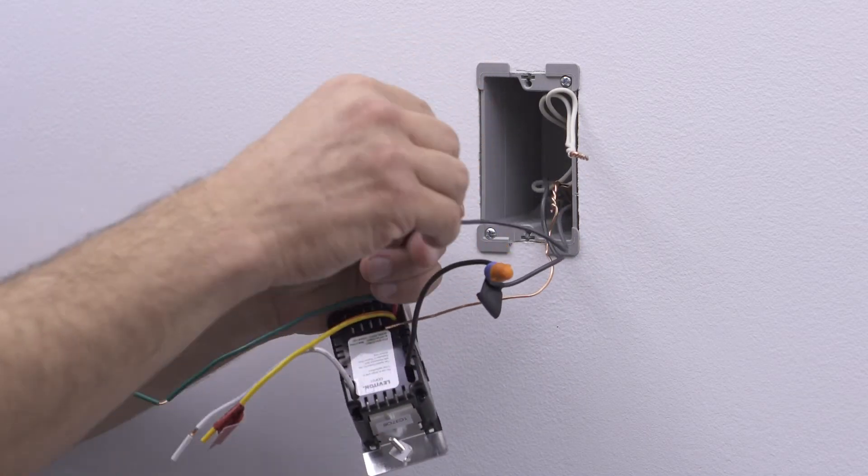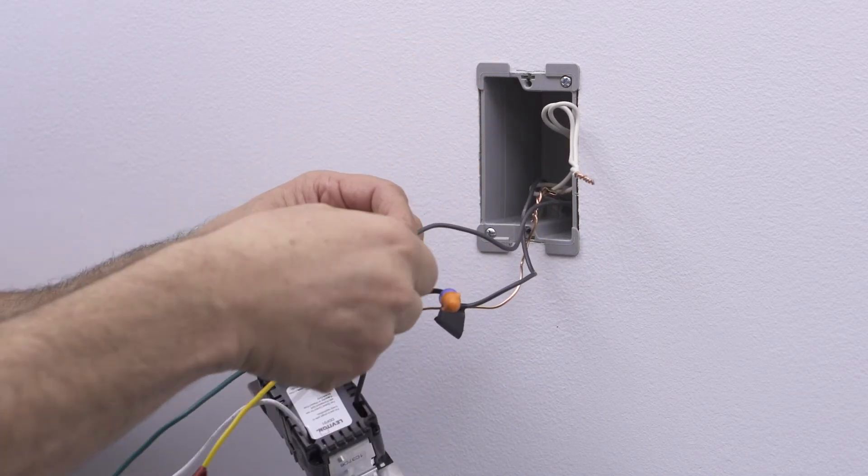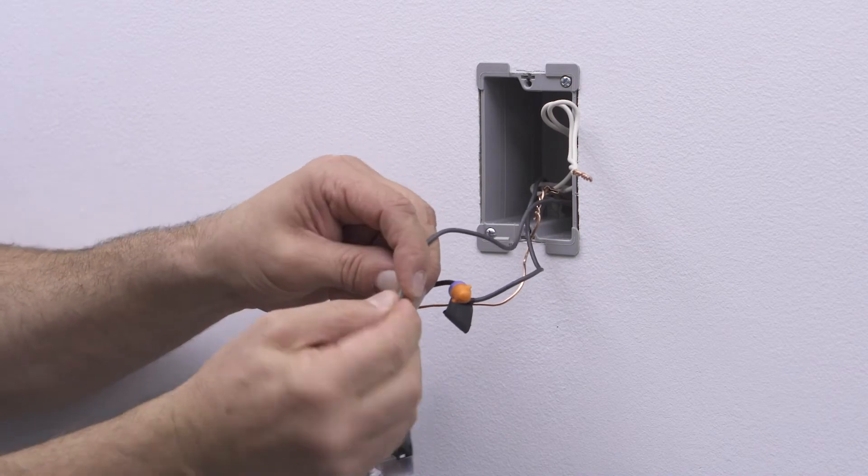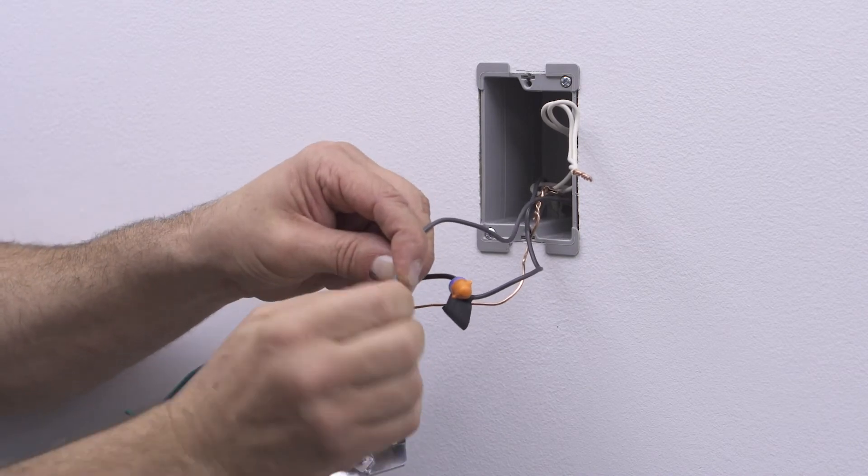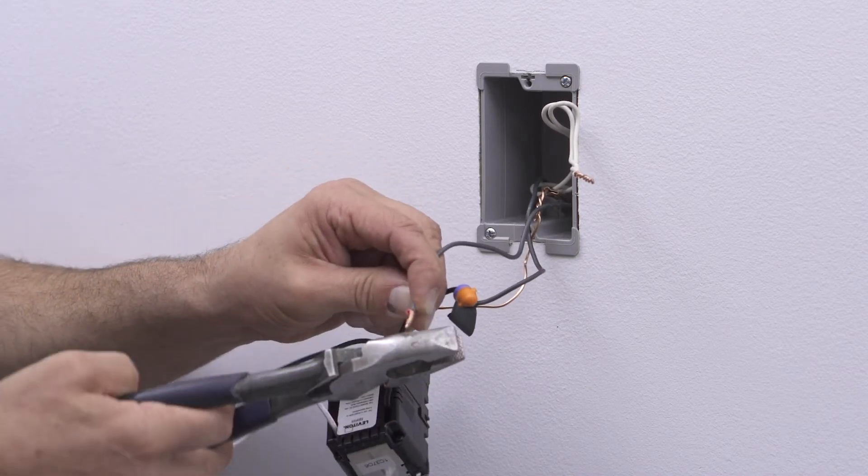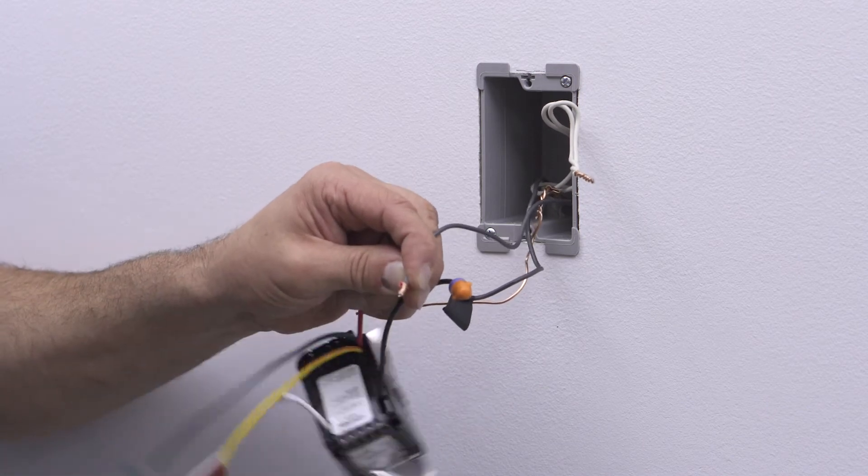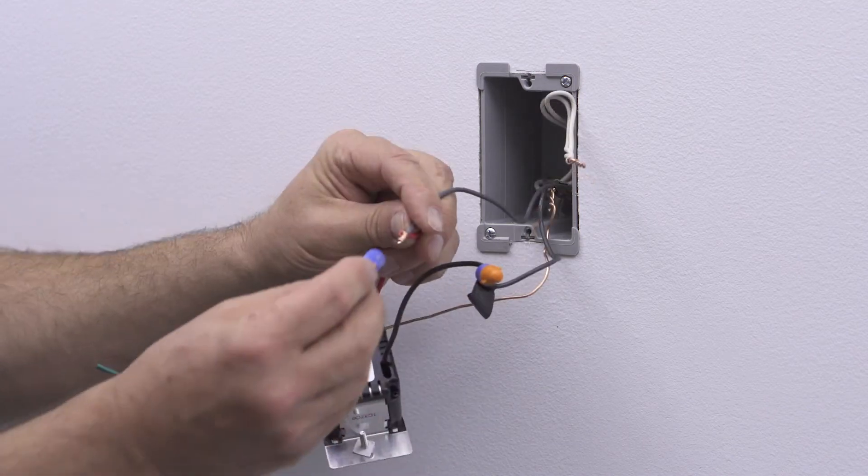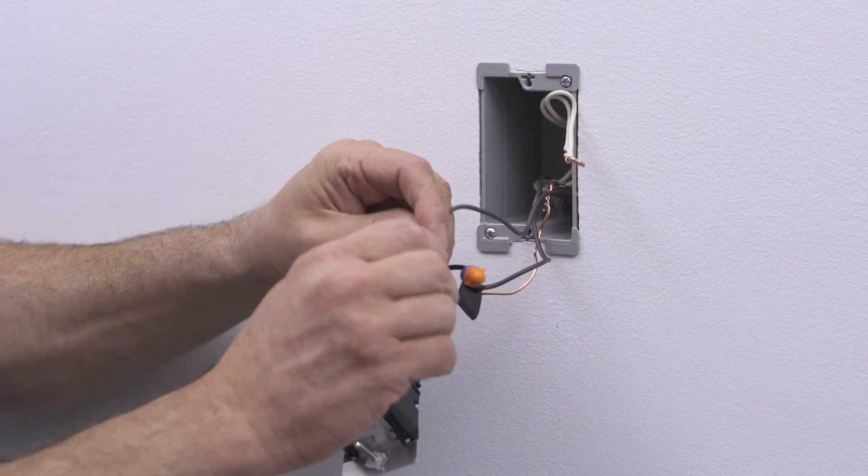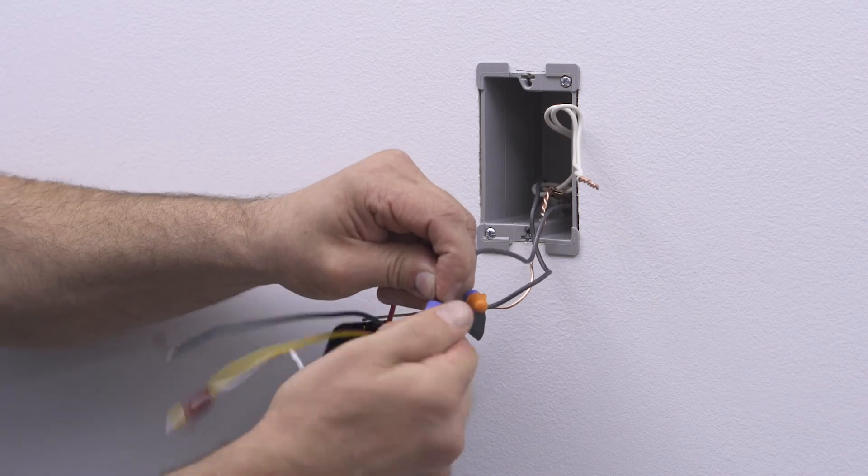Next, wire together the white lead on the device and the black load wall box wire. Insert them into a properly sized wire connector and twist the connector until the conductors bottom out inside and can't be twisted further.